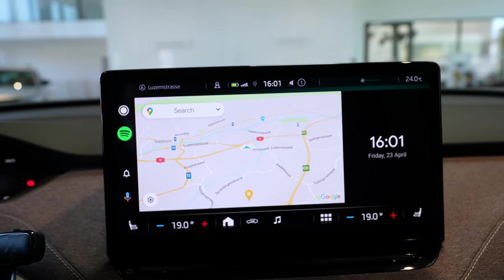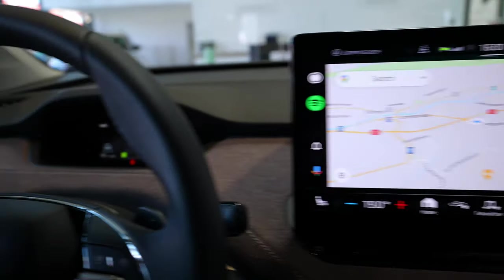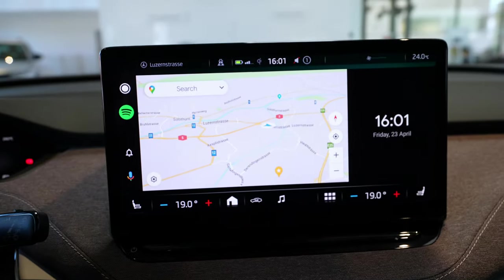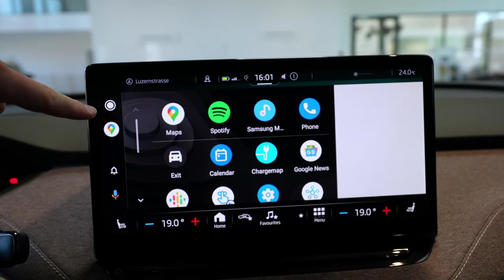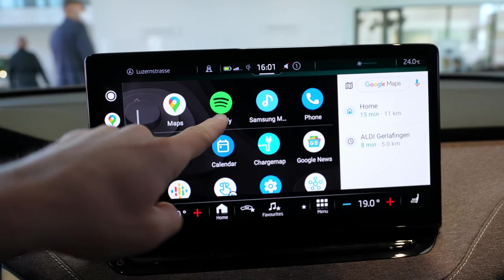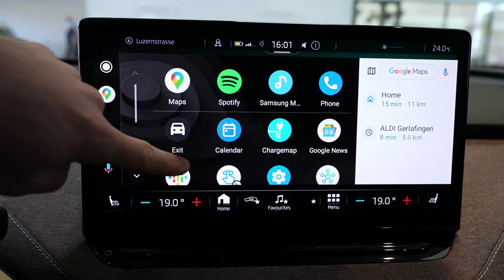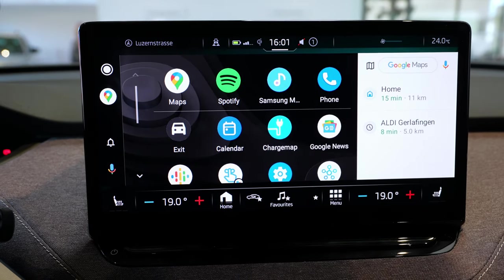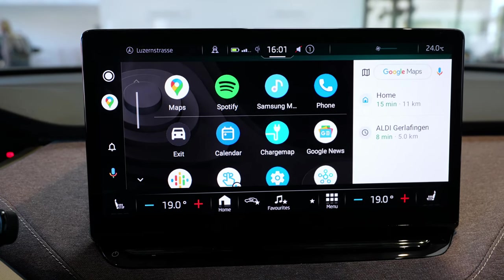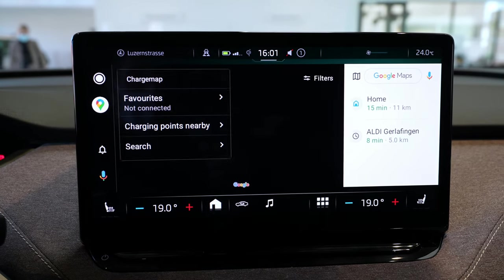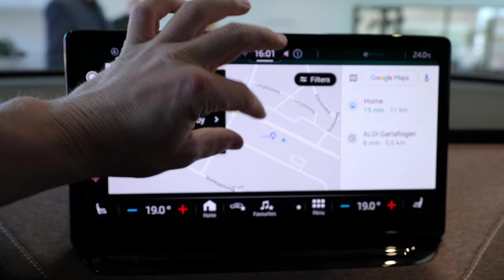It's much bigger than other cars that use Android Auto over the full screen. You asked if you will see the map on the cockpit when you choose a destination — I will show you that a little bit later. Here is the main home button, you have the map, Spotify, music, telephone, and all the information from your Android connectivity. You also have the charging map, which is great for this electric car to find all the charging stations.